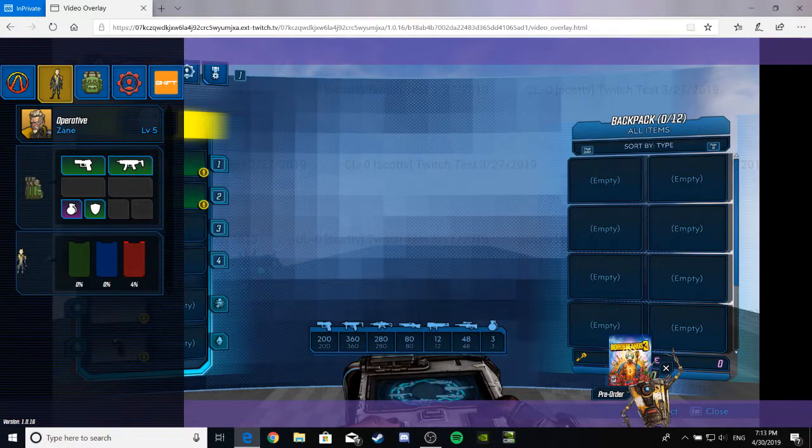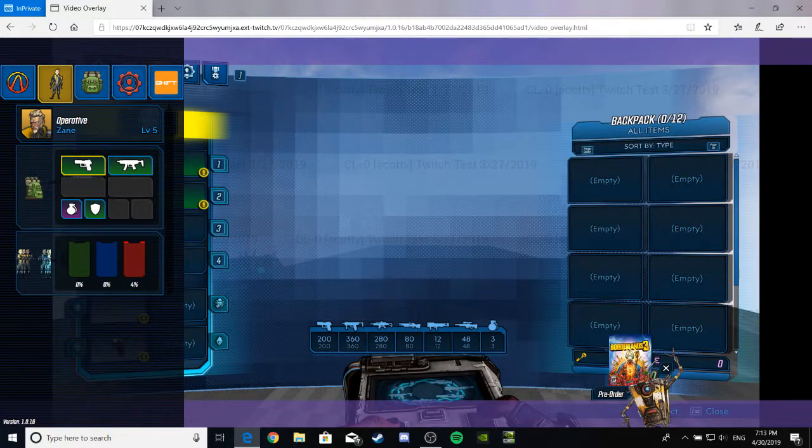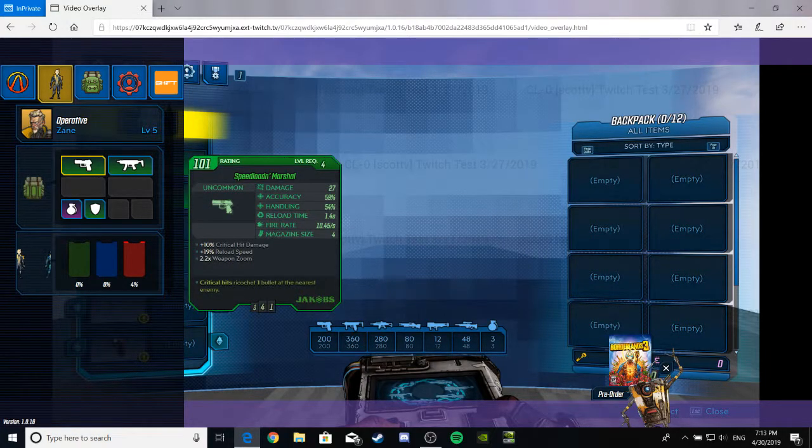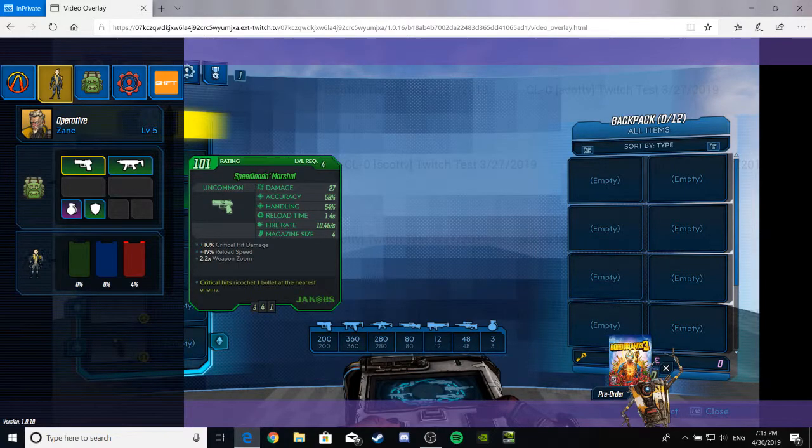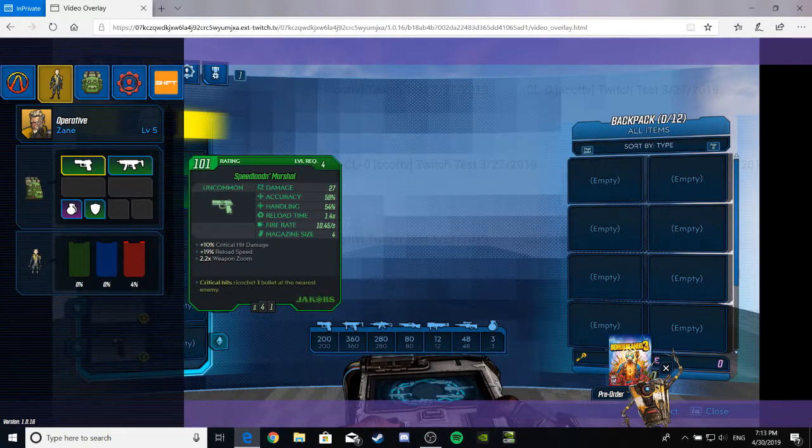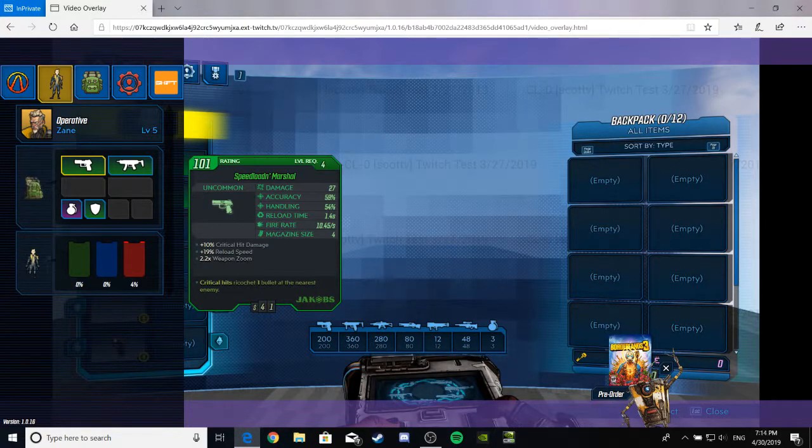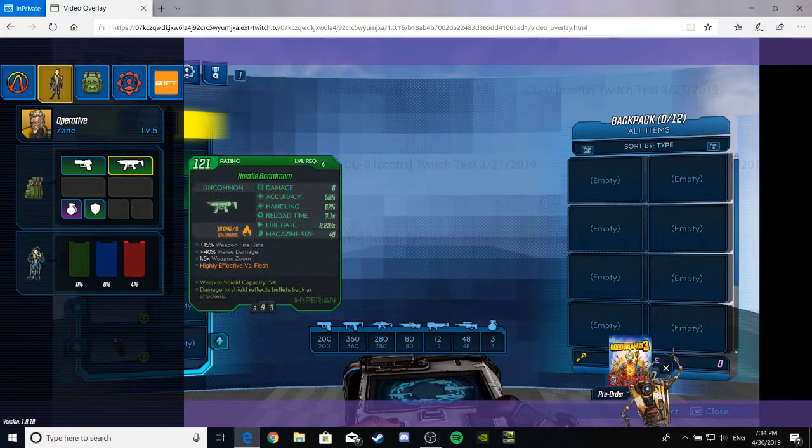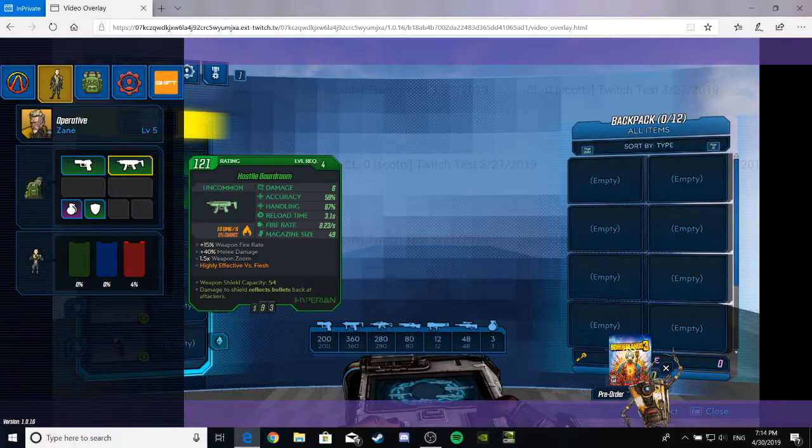Anywho, we see a lovely level 4 gun with this, that, and whatever all about it. It looks like we're working off percentages for the accuracy and handling. We got a Fire SMG, it seems.